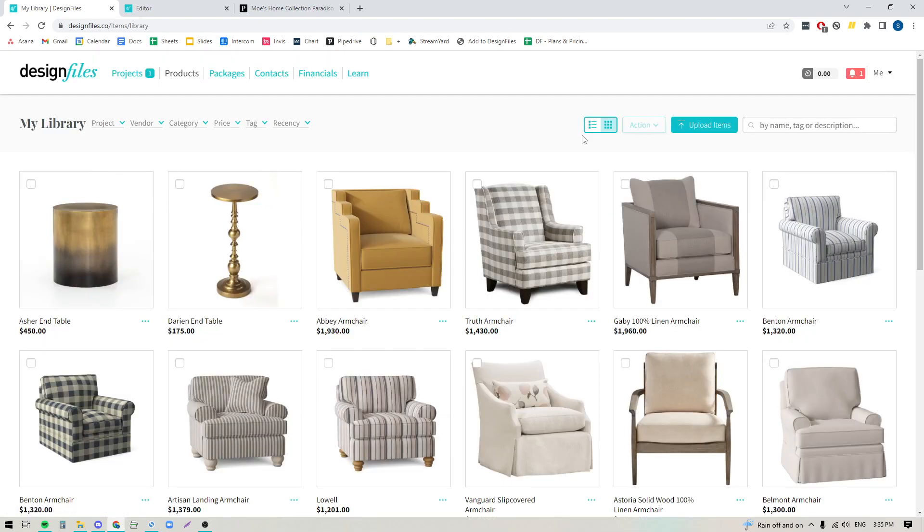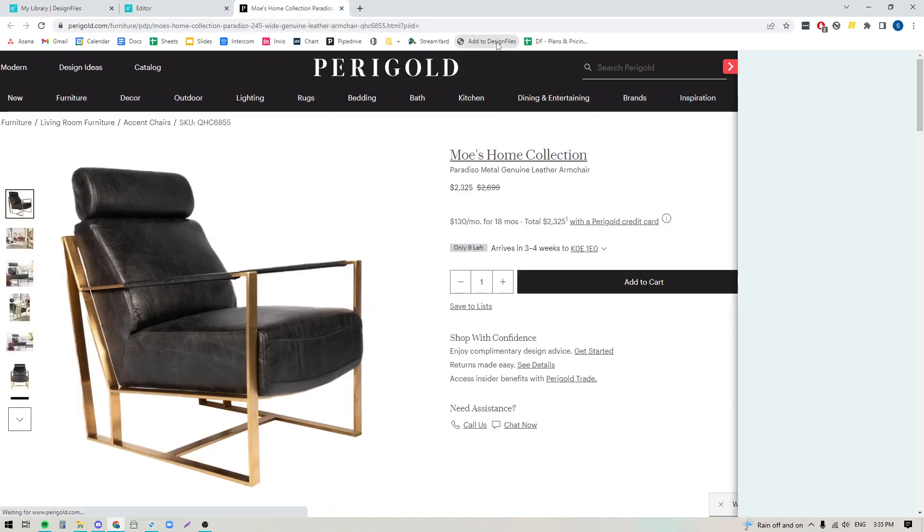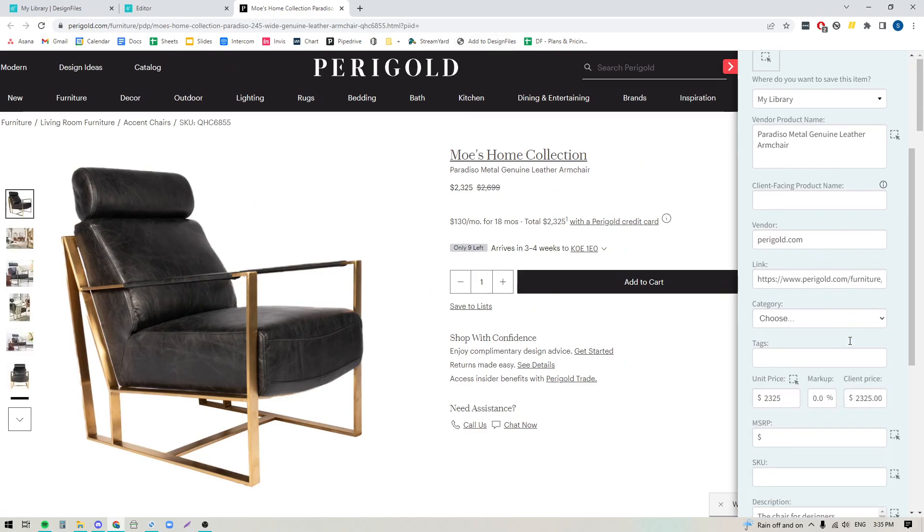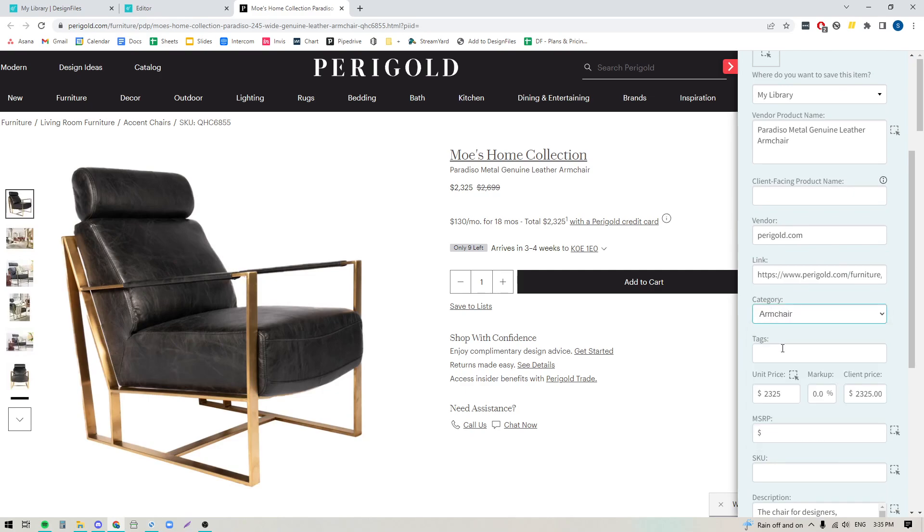Now you'll also notice that that category option is also available whenever you use the Design Files browser clipper as well. So anytime you are saving items using the browser clipper, down here you're going to see that you can apply a category. So I'm going to apply armchair here, and if you really want to make the most out of your product library, what you can do is you can make your product categories and your tags work in tandem.